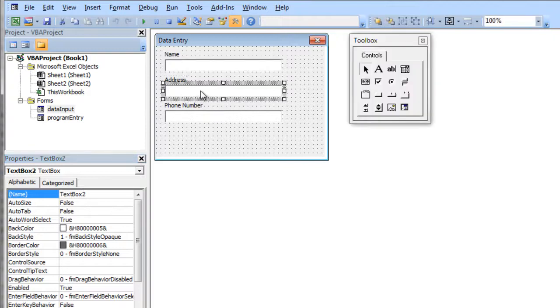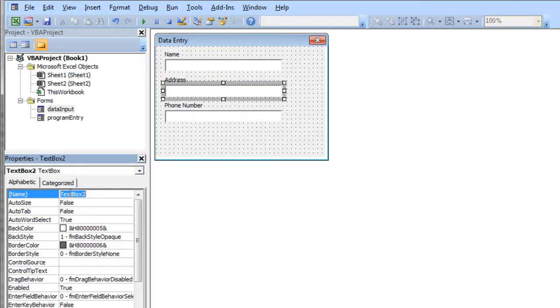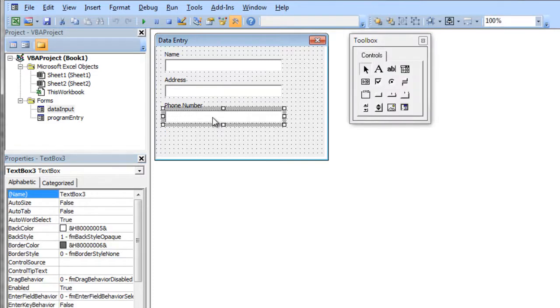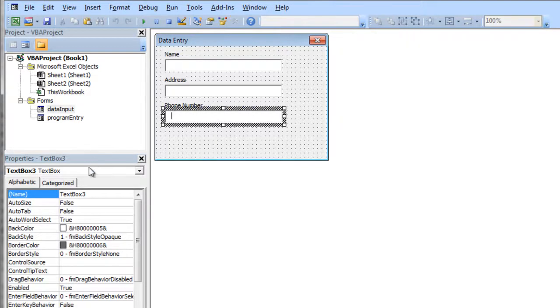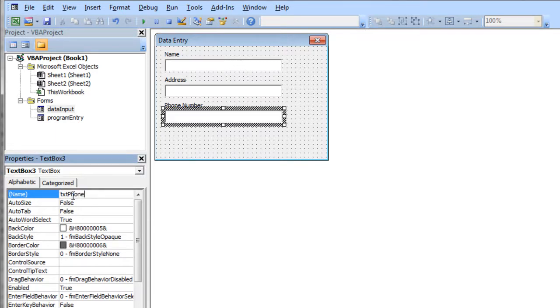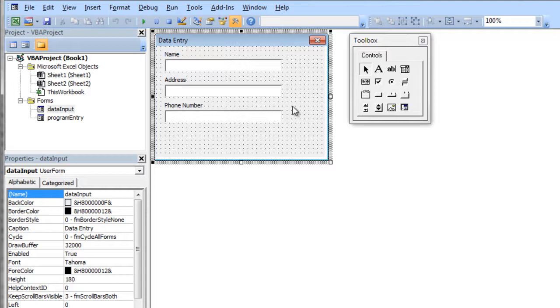And then I'm going to click on the address box and I'm going to do the same thing with the address box. So I'm going to say txtaddress. And then I'm going to click on phone number and I want to do the same thing there. So I'll type txtphone. So now I've named them all very nicely.